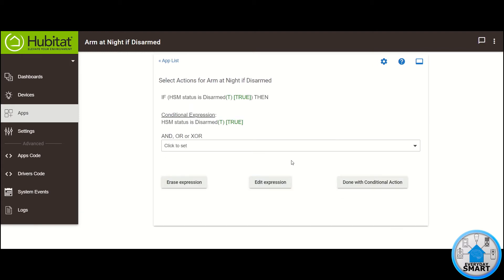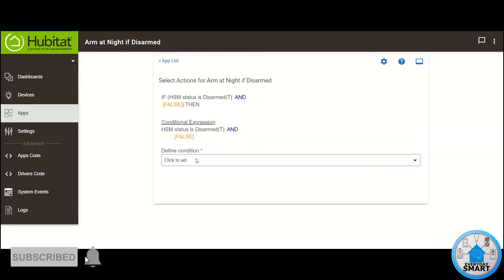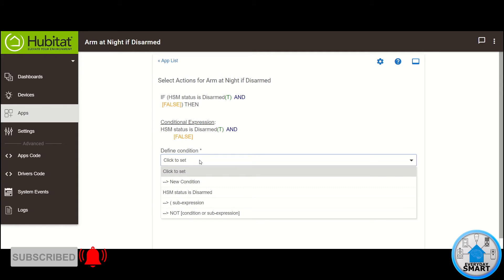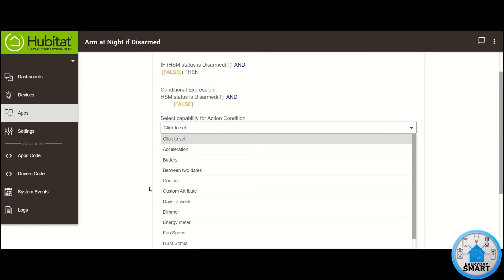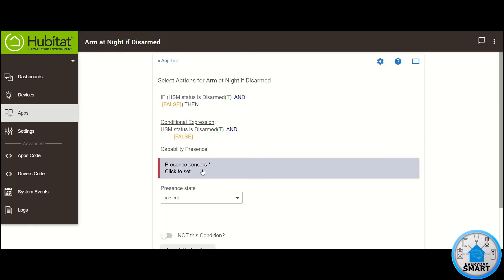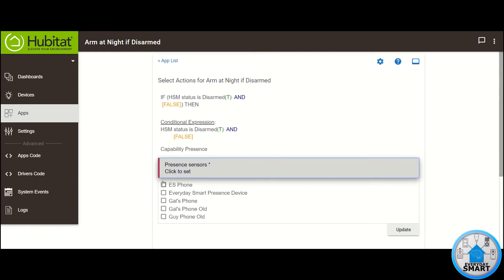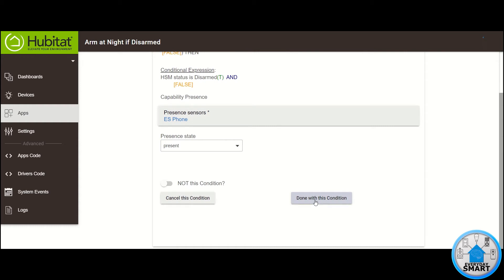Now we want to add to this condition because that's not the only thing we want to check for. Click here and select And, then click on New Condition. This additional condition that I want is Presence — I want to see if I'm at home. Click on Presence, select the Presence sensor. In my case, I'm going to select my phone. Click Update. The Presence state that we want is Present. Click Done with this condition.